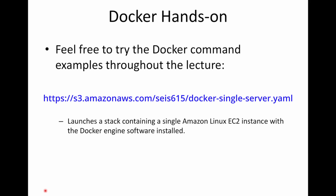The lecture is going to involve some hands-on execution of Docker commands, and you can feel free to try these Docker commands yourself. I have provided you with a CloudFormation stack that you can use to launch a single AWS EC2 instance, and that EC2 instance has the Docker engine installed. Alternatively, you could also install Docker on your Windows or Mac system — there's Docker for Windows and Docker for Mac software freely available that you can download and install on your laptop.